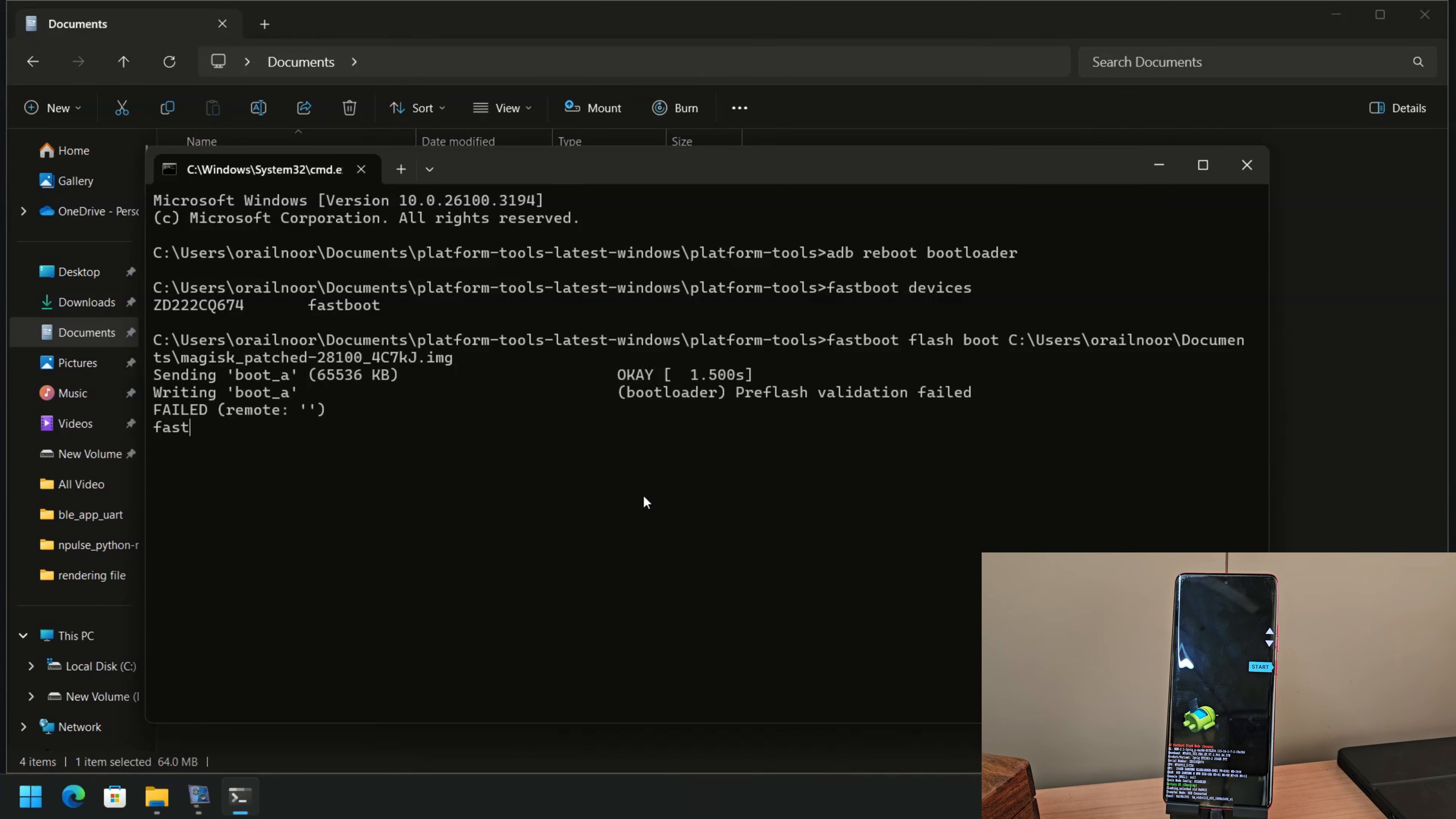But wait, an error occurred. This is a common issue when flashing a boot image in fastboot mode.